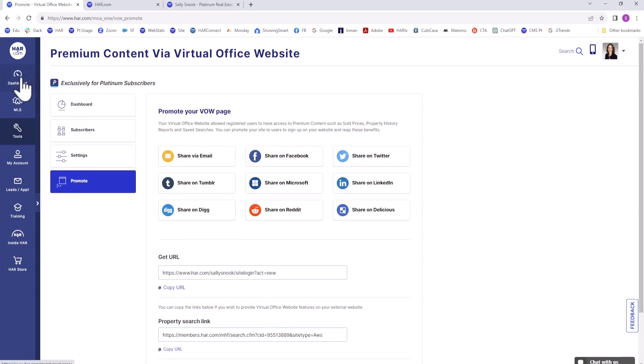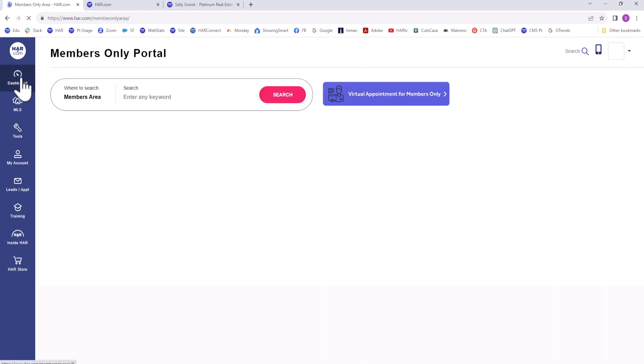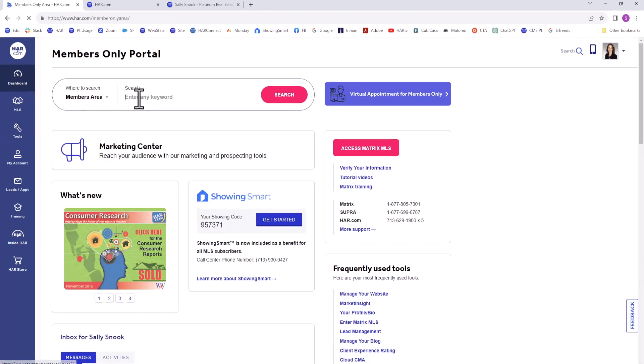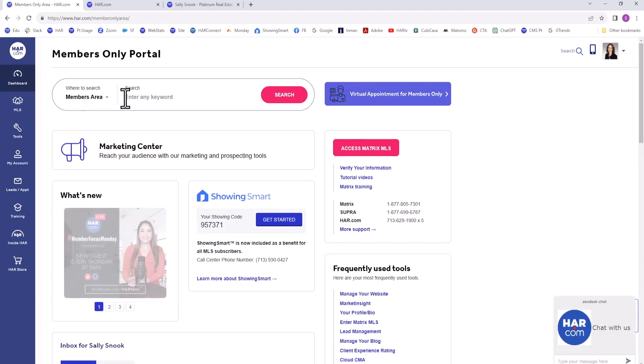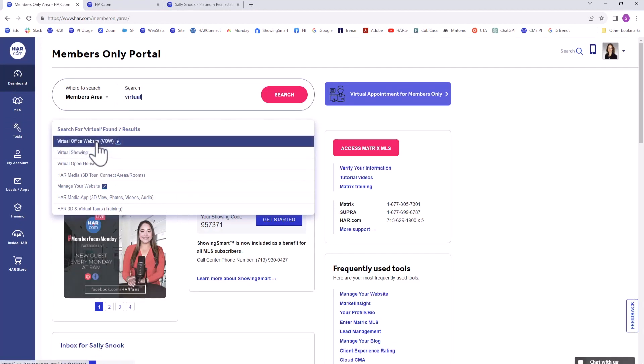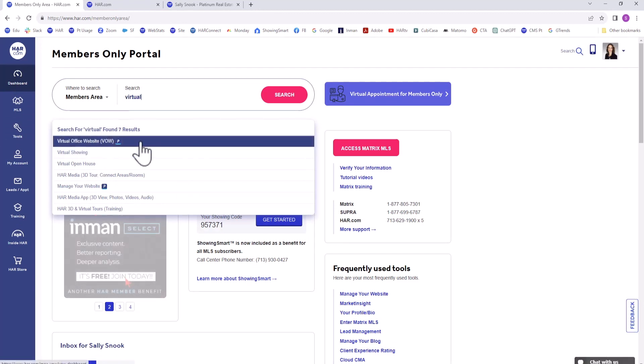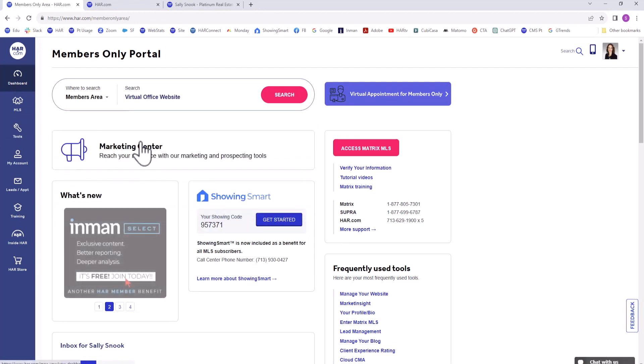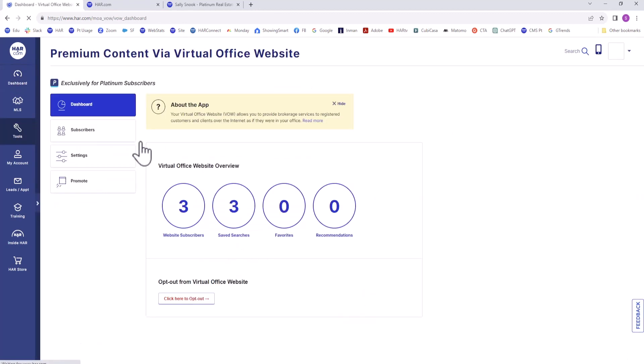To review, we log into the Members Only area from HAR.com, search for Virtual Office Website, then choose Virtual Office Website from the menu. We then view the four vertical menu options to set up your VOW.